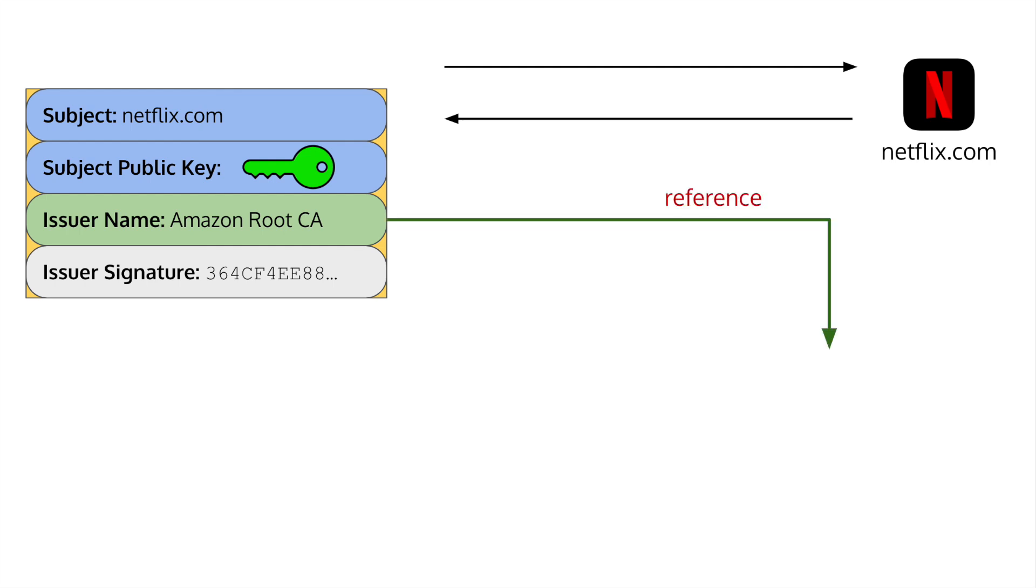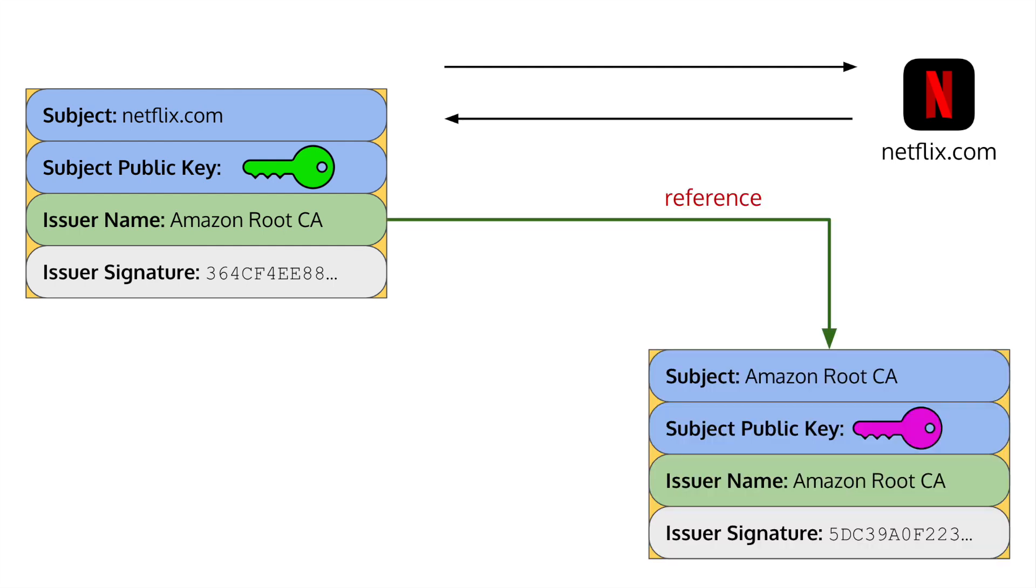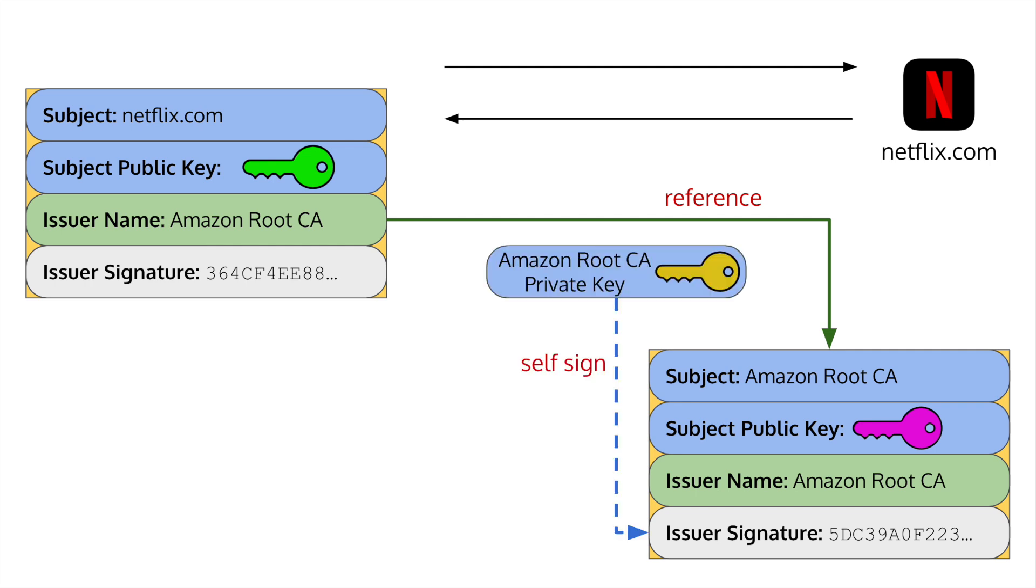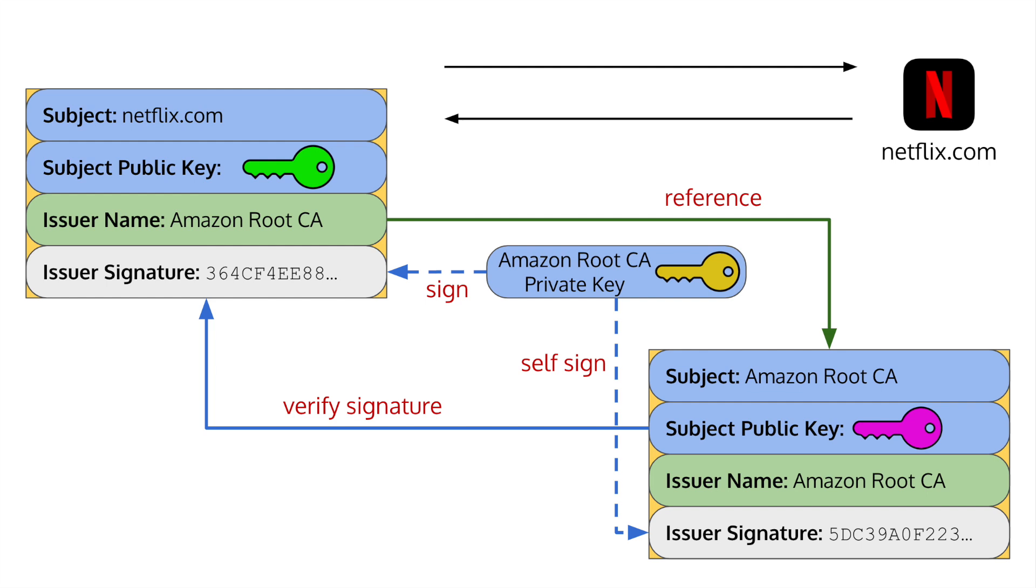Well, the issuer's name actually points to a root certificate. These root certificates come pre-installed on your computer and contain the public key. A root certificate is self-signed, meaning that Amazon issued the certificate to themselves, put their public key on it, and then signed it with their private key. This key was also used to sign the certificate given to Netflix. You'll take the public key from the root certificate, then verify the signature on Netflix's cert. If it's valid, you'll trust the public key in the certificate and use that to continue the process of making a secure connection.